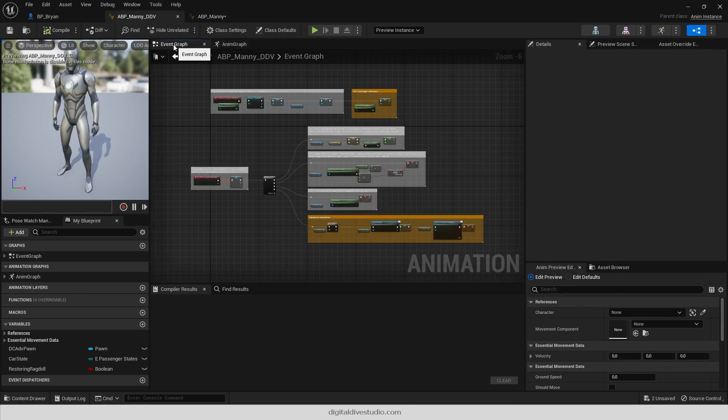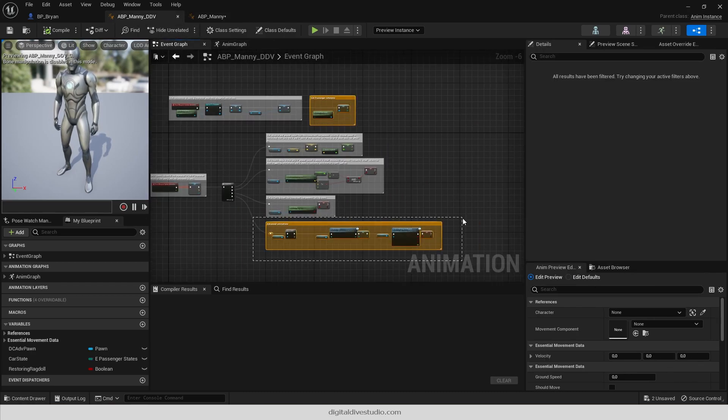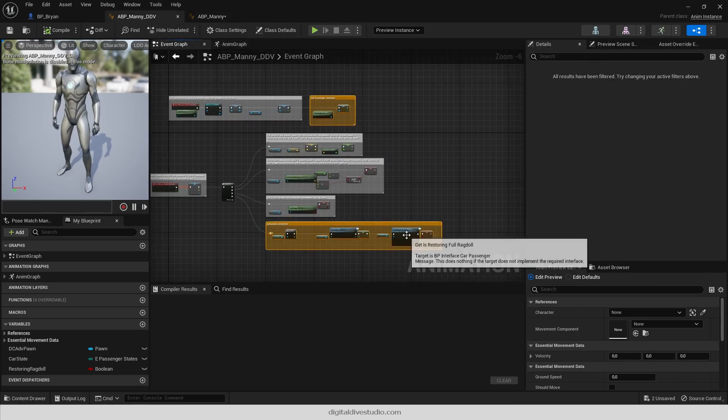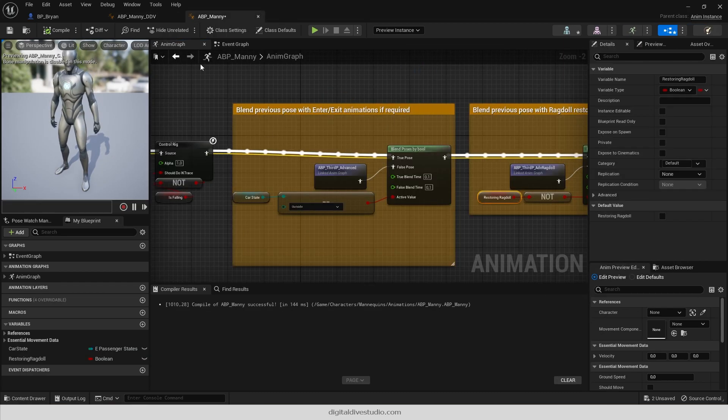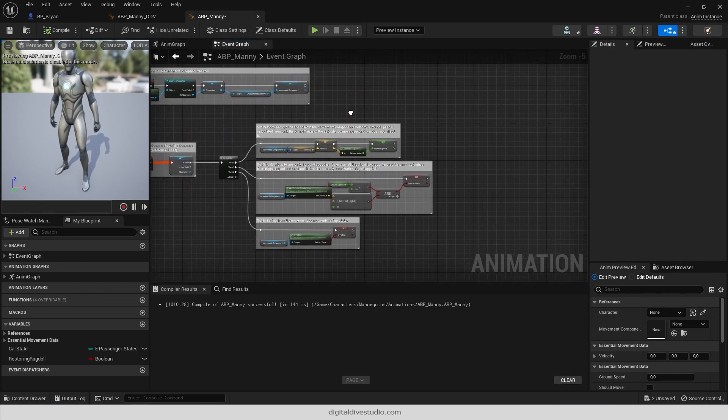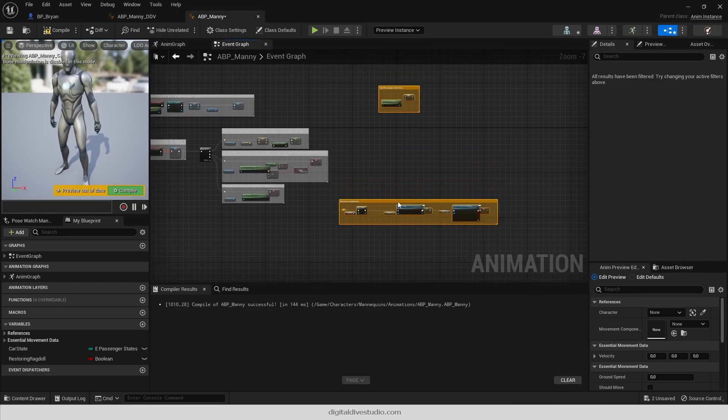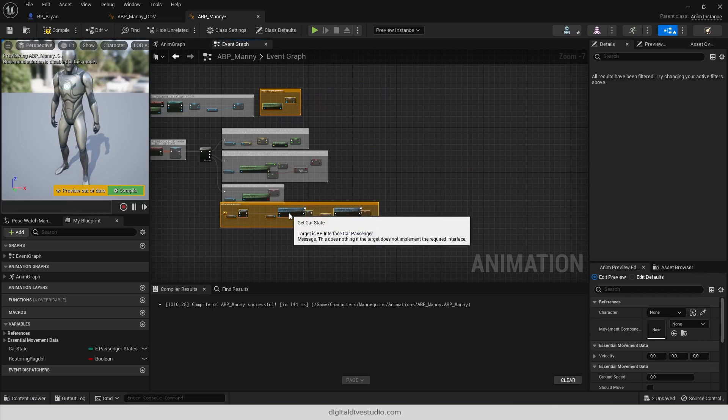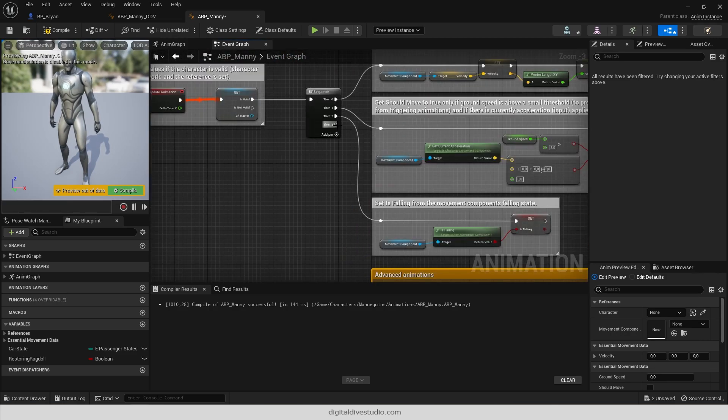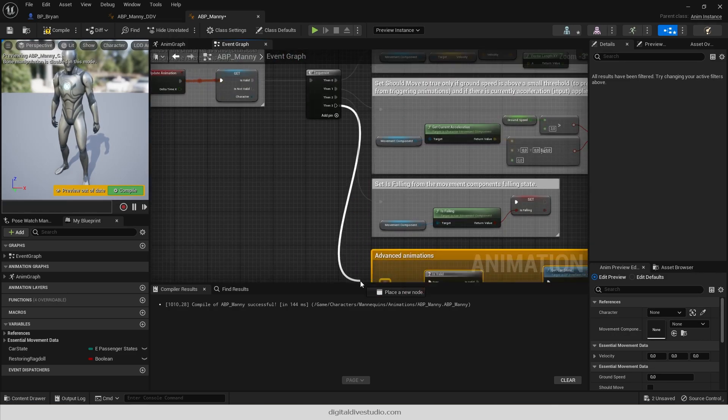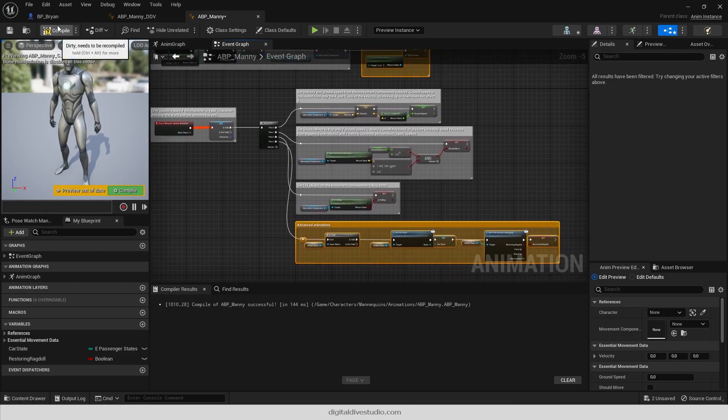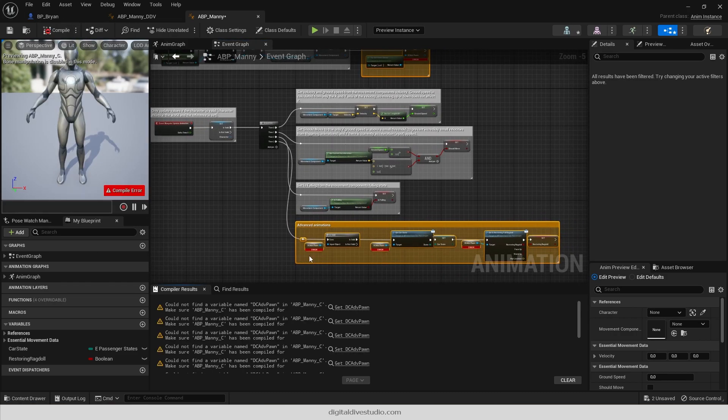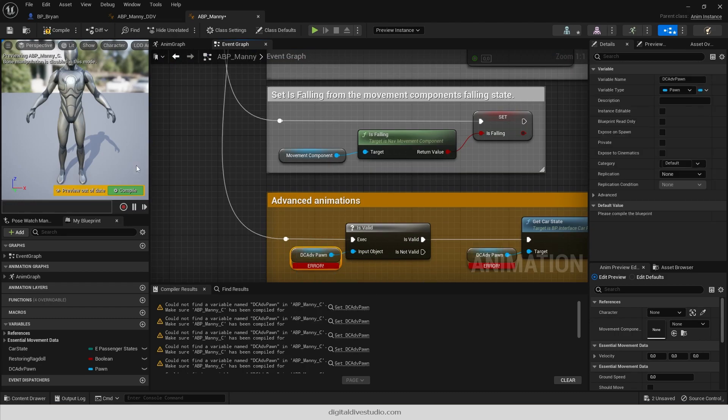Repeat the same process on the event graph. Connect Set Passenger Reference to your Begin Play section and Advanced Animations to your update sequence. Create variables again.